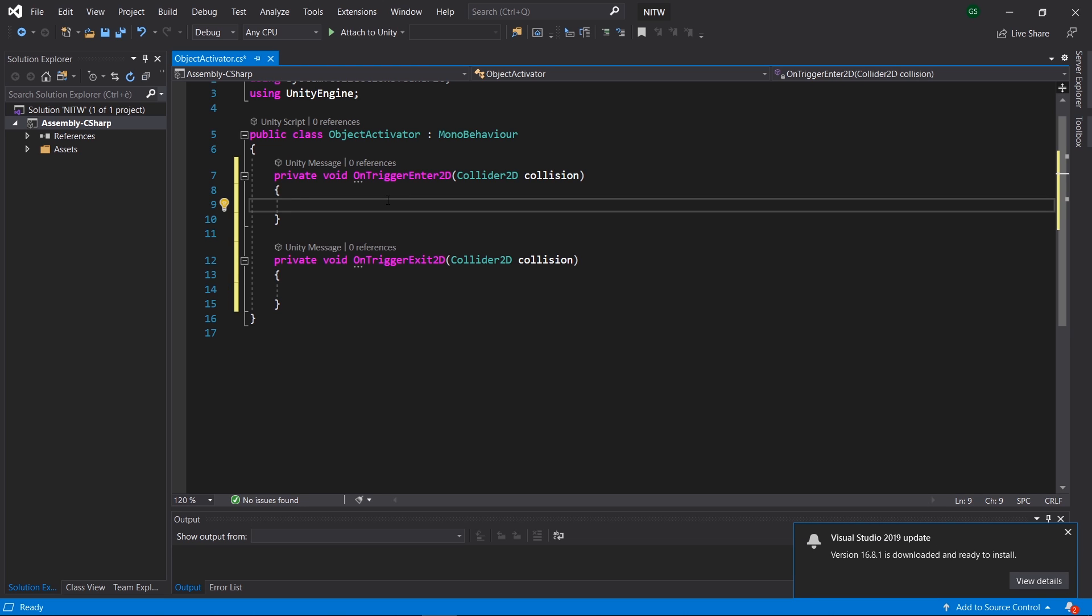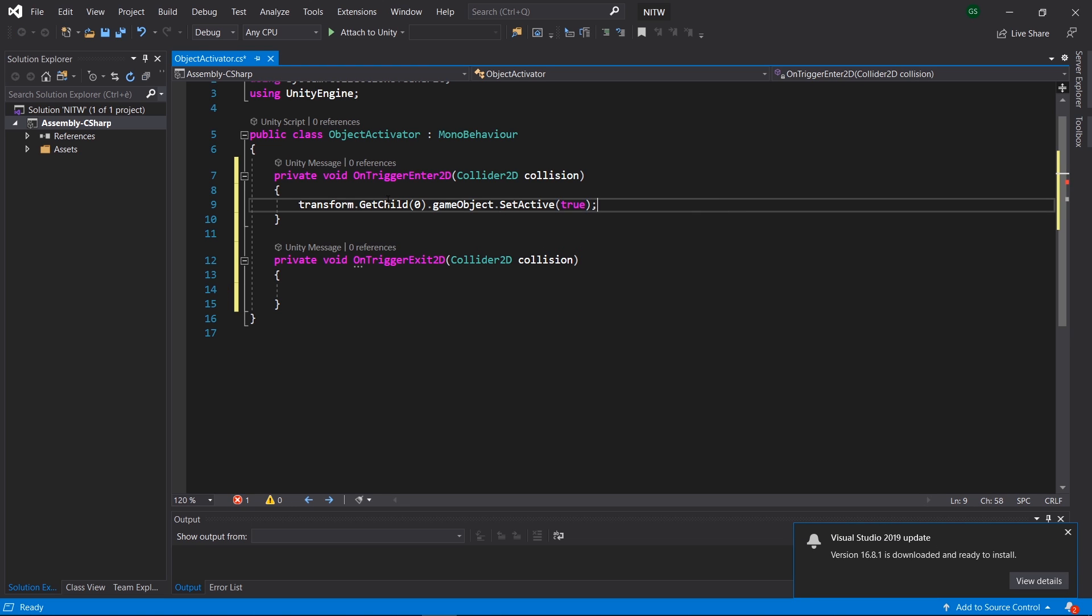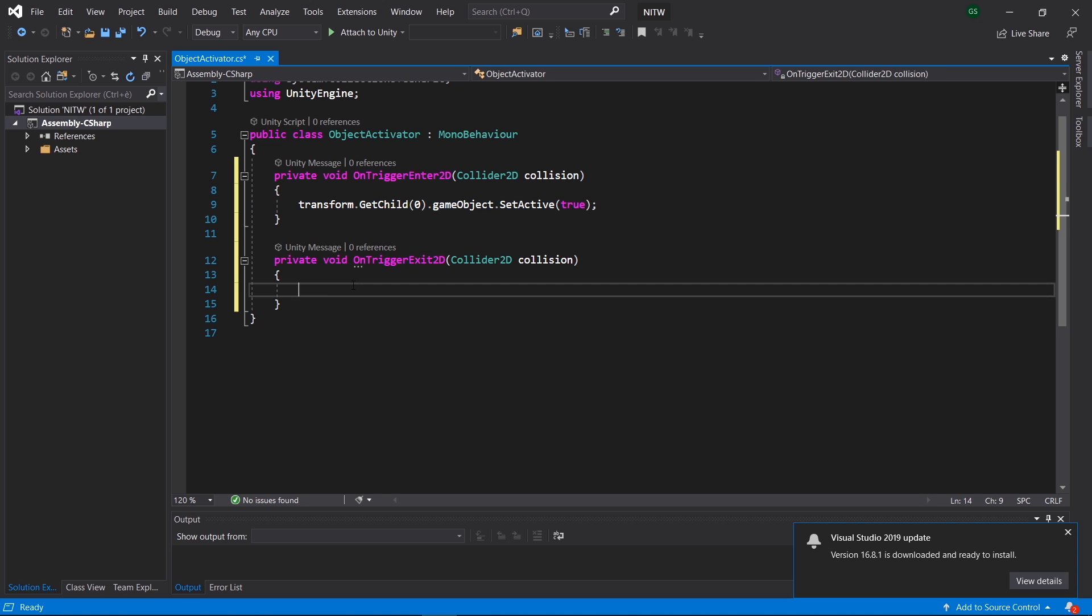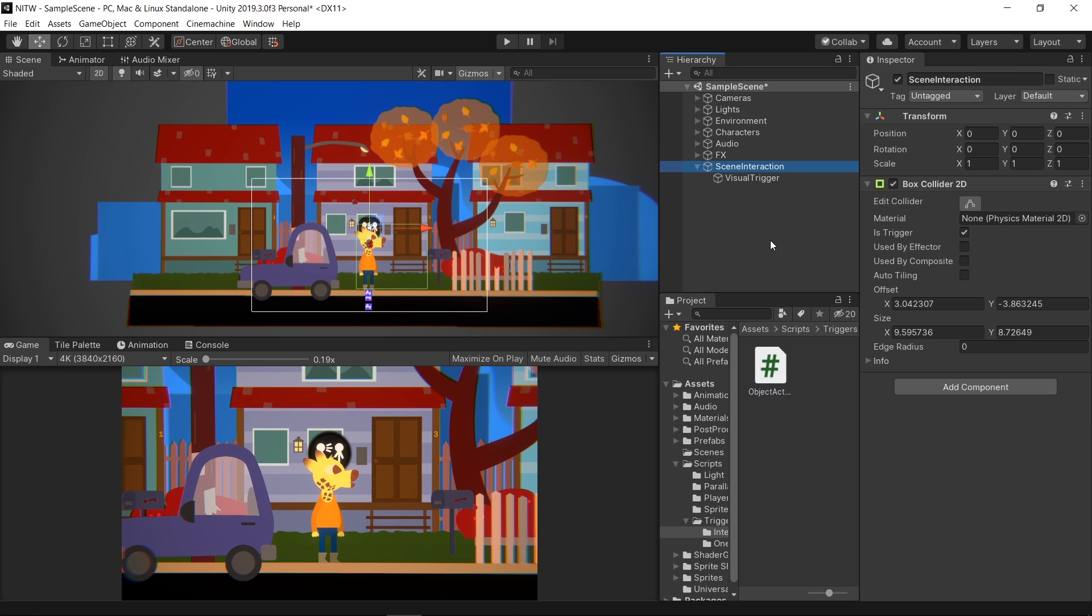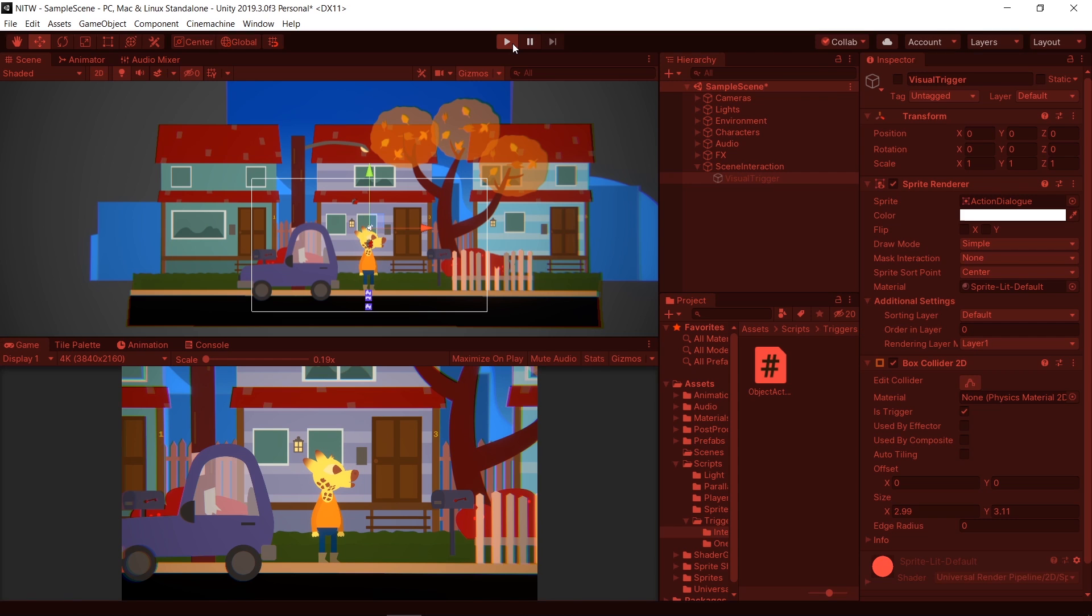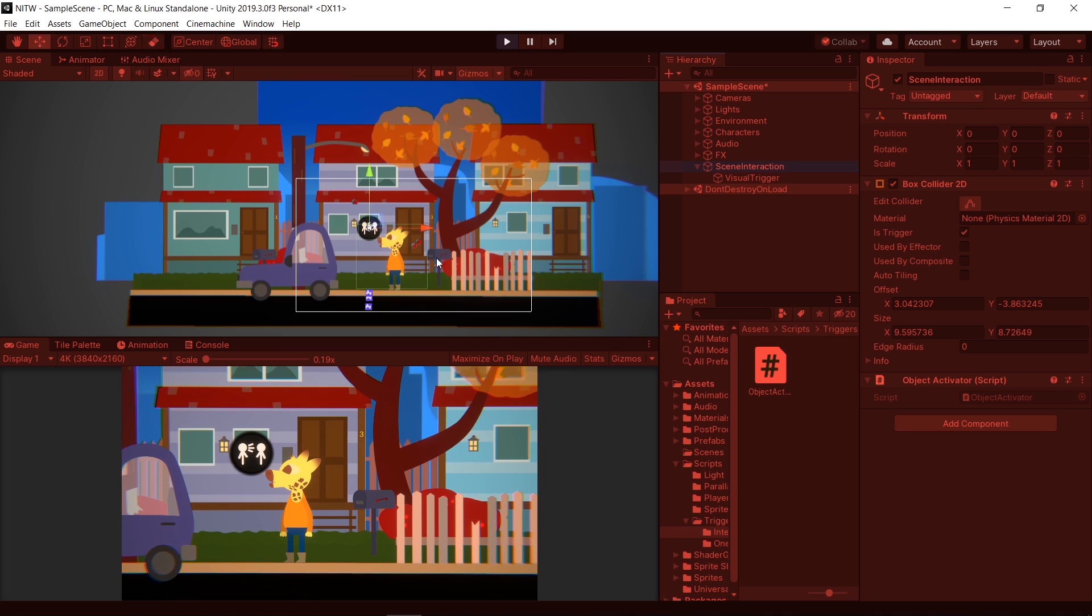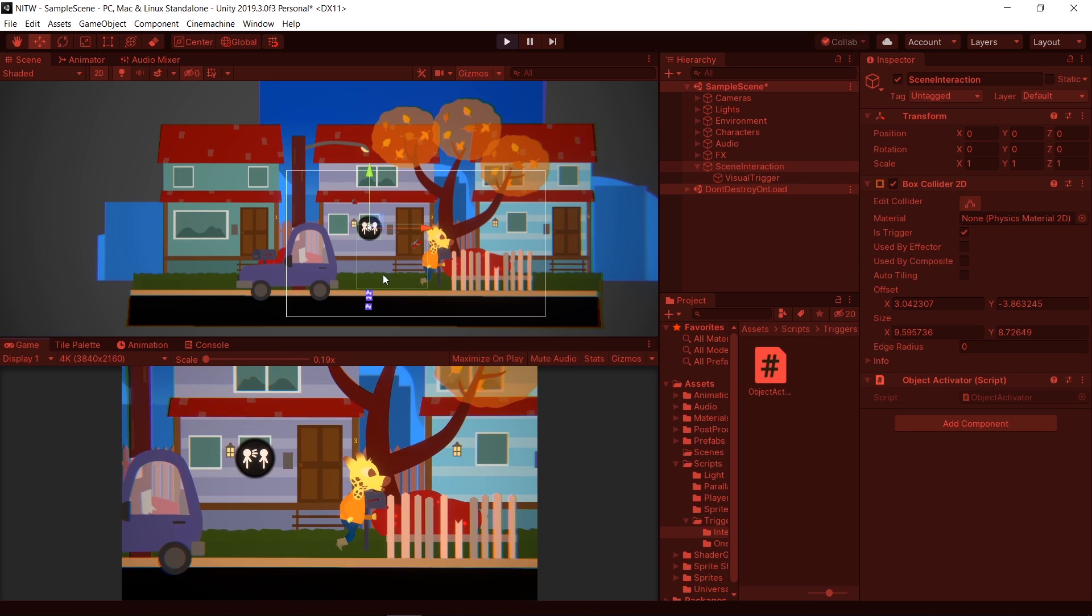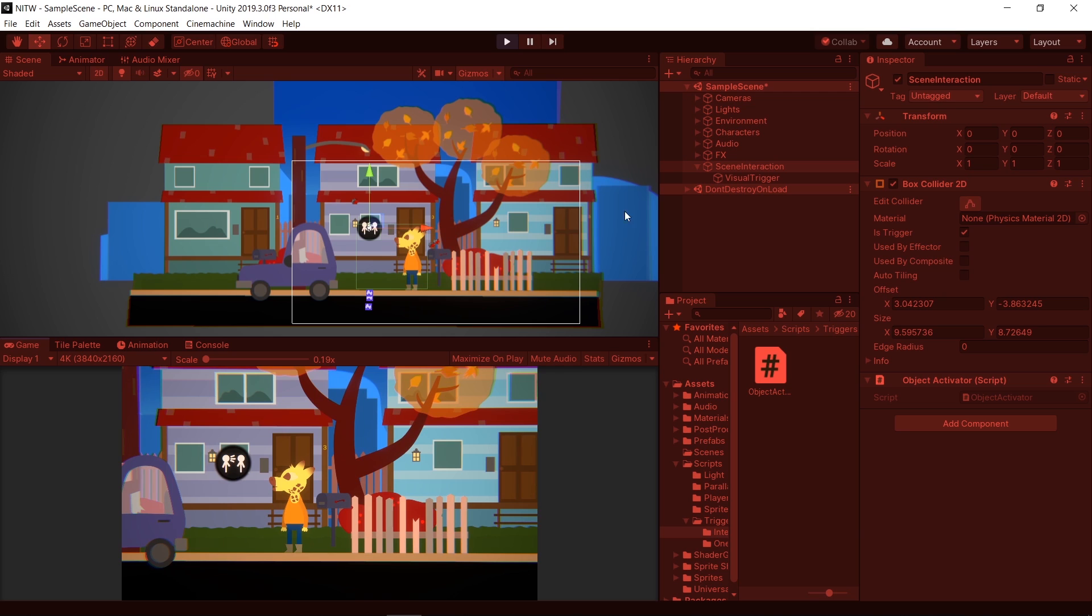When we enter the trigger, the child of this GameObject, in our case the Visual Trigger, will activate and when we exit, it will deactivate. Back to Unity, select the SceneInteraction GameObject and add the Object Activator to it. Then disable the Visual Trigger and run the game to see if it works. As you can see, when we enter the area, the Visual Trigger gets enabled and when we exit, it gets disabled.